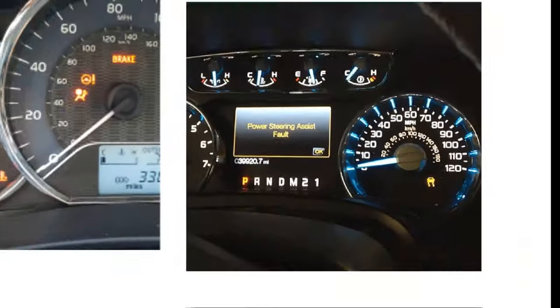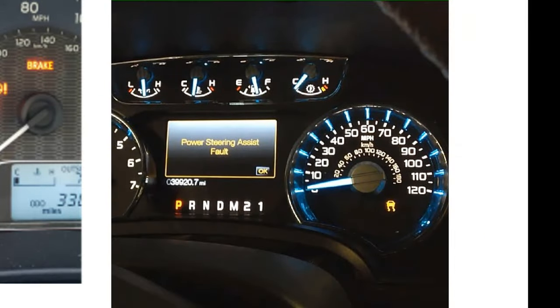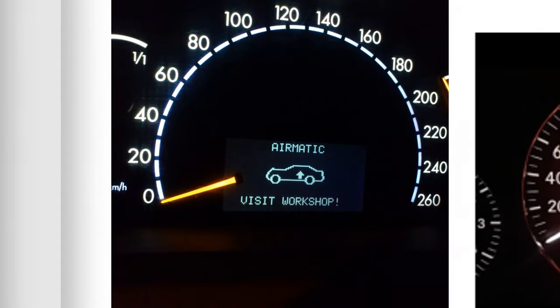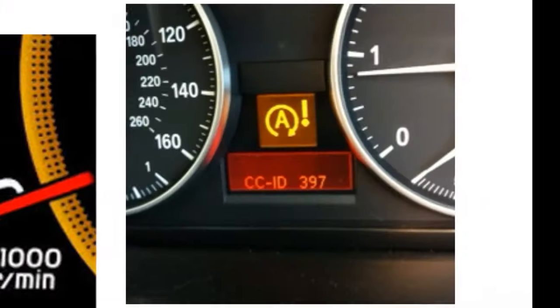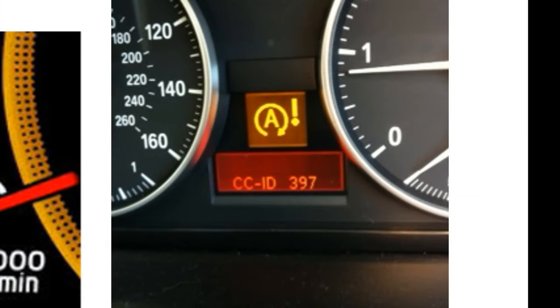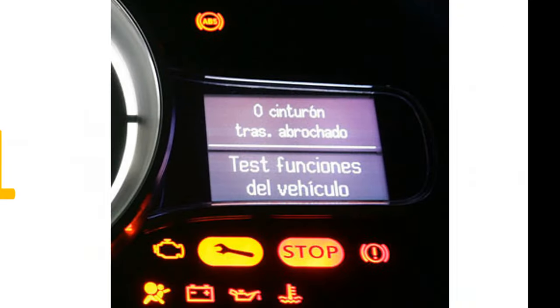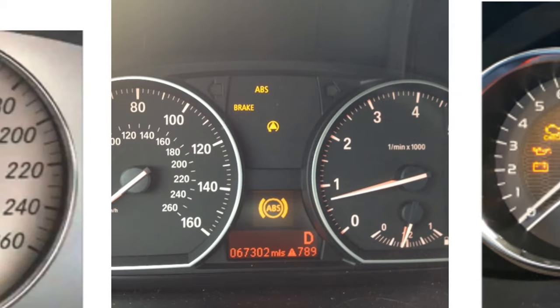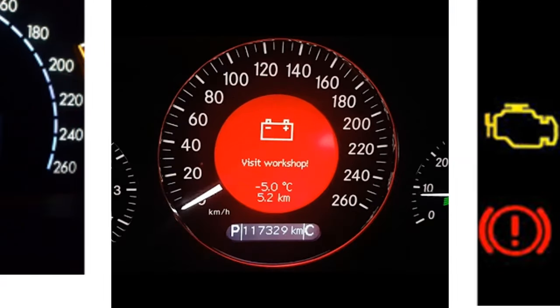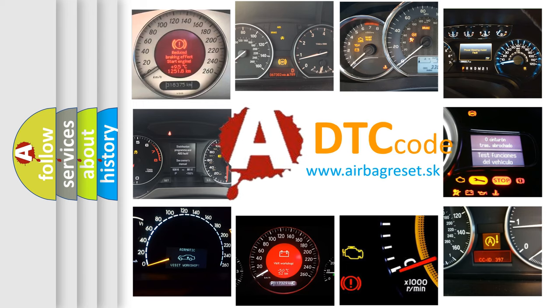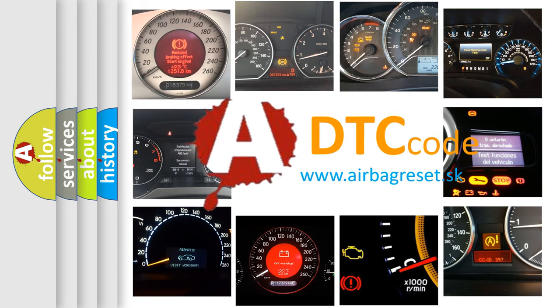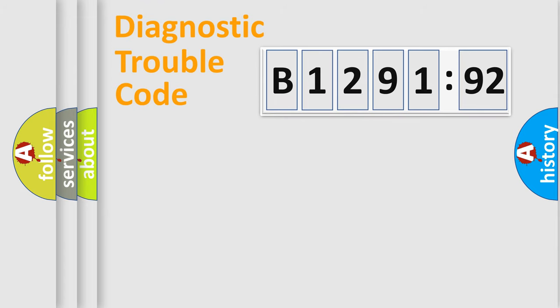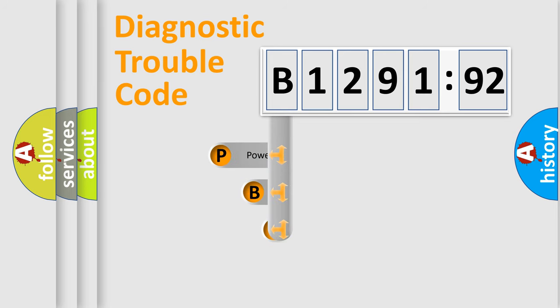Welcome to this video. Are you interested in why your vehicle diagnosis displays B129192? How is the error code interpreted by the vehicle? What does B129192 mean or how to correct this fault? Today we will find answers to these questions together.